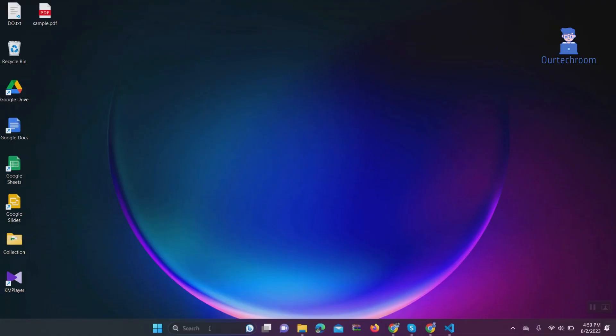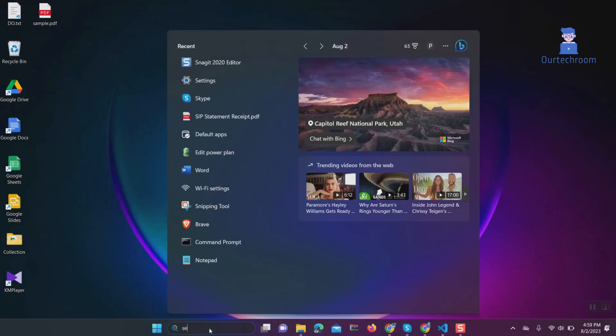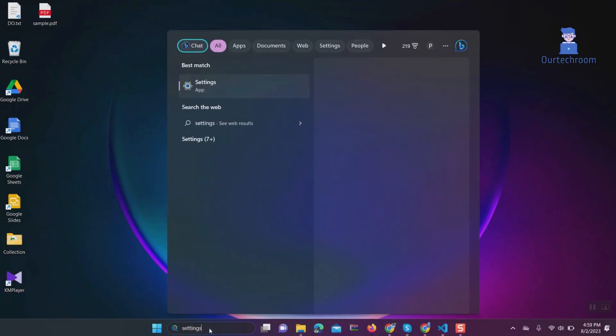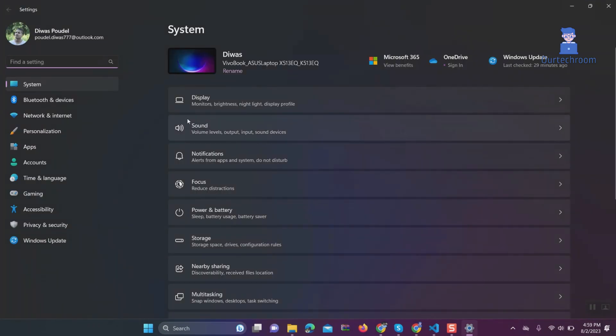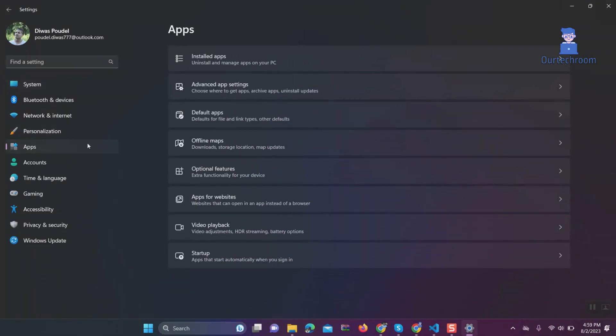Go to search and type settings and select settings from the list. Click on apps. Click on default apps.